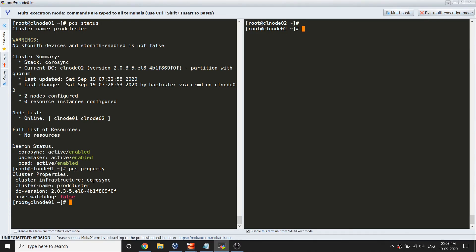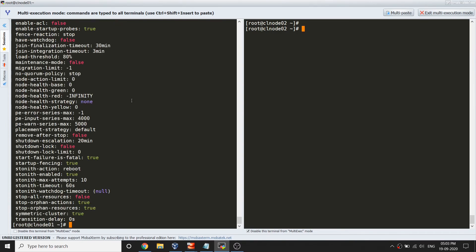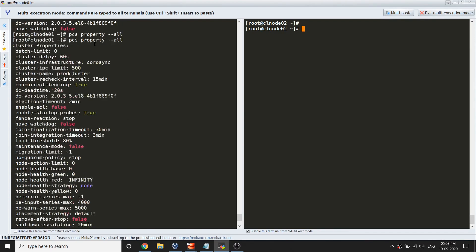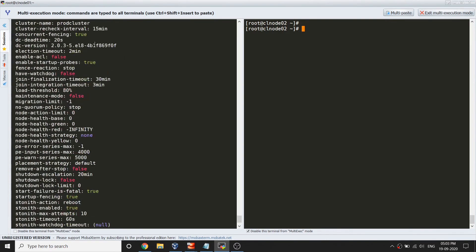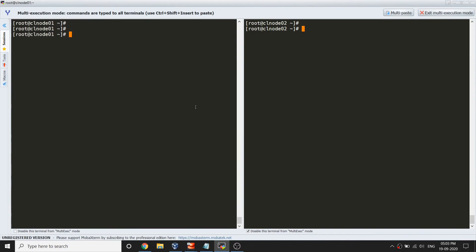Basically we can set many more stuff here. If I run pcs property --all, you'd see all these options we have that we can set as per the requirement. For now it was just to set up the cluster. For this video I'm going to show you the configuration of SBD, which is fence device configuration, in my next video.